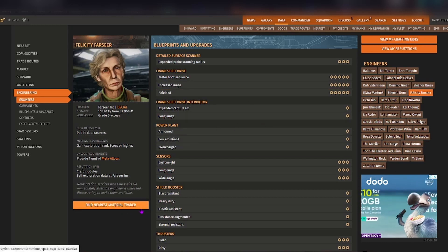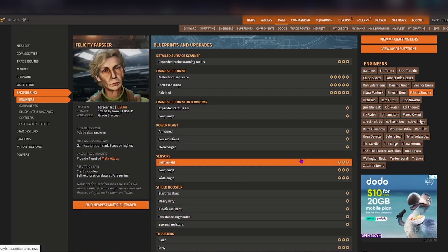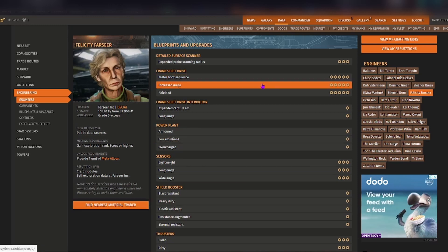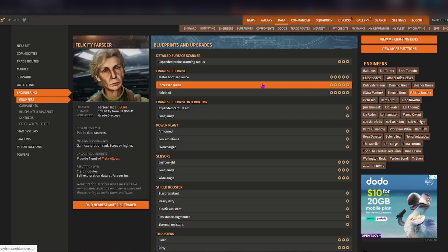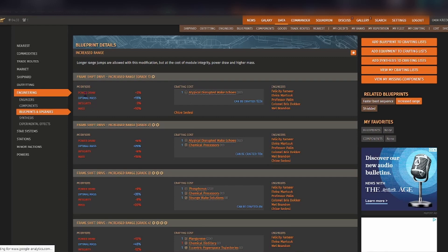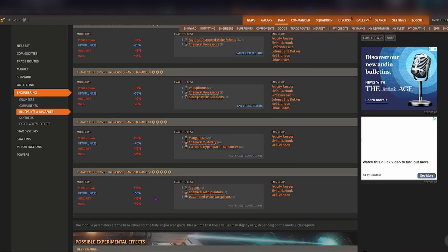Now before we get into how that works, what we'll do is have a look at the increased range grade 5 frame shift drive engineering with Felicity Farseer. As you can see here, it shows you exactly what the modifier does to your ship at grade 1, 2, 3, 4 and 5.